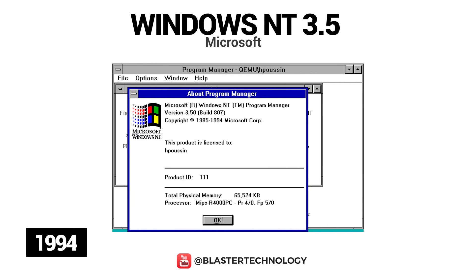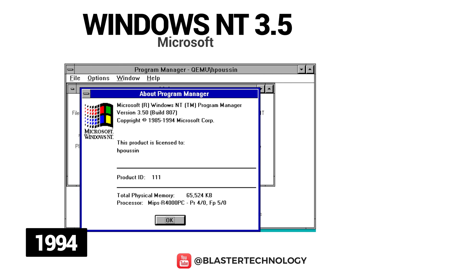The second version of the Windows NT operating system is Windows NT 3.5, released in 1994. The main purpose during its development was speed, which is why it was named Daytona after Daytona International Speedway. Windows NT 3.5 features performance improvements that require less memory, and new features include file names up to 255 characters long, object linking and embedding, and support for input-output completion ports.